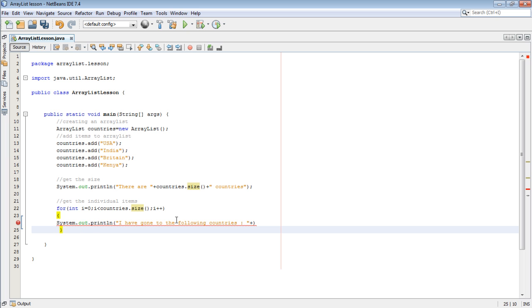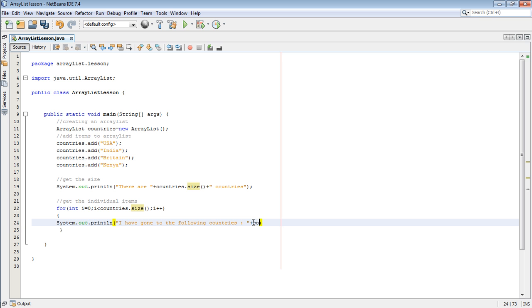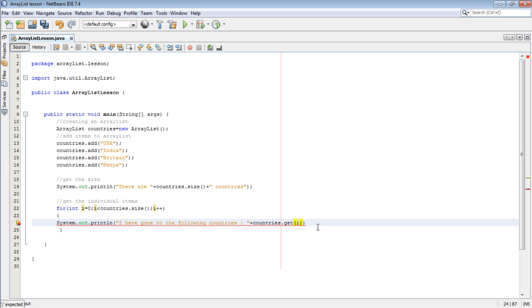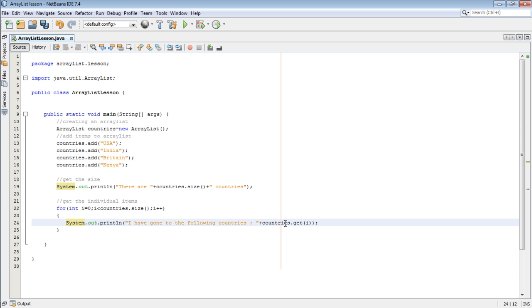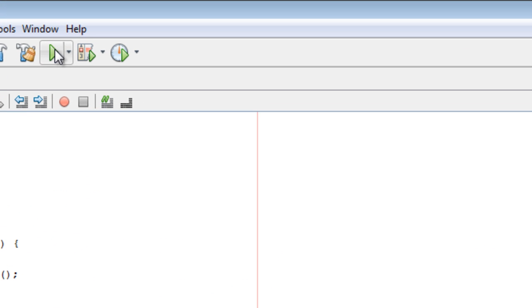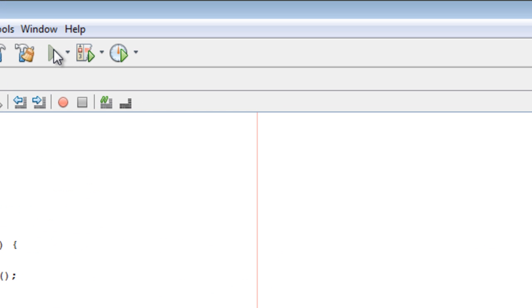Here we come and put plus countries.get(i). So what this thing will do is that it will loop through all the countries in the ArrayList and then it will be printing each country. We have used the get method in this example to get the countries. So when we run the program, you can see I have gone to the following countries: USA, India, Britain, and Kenya.